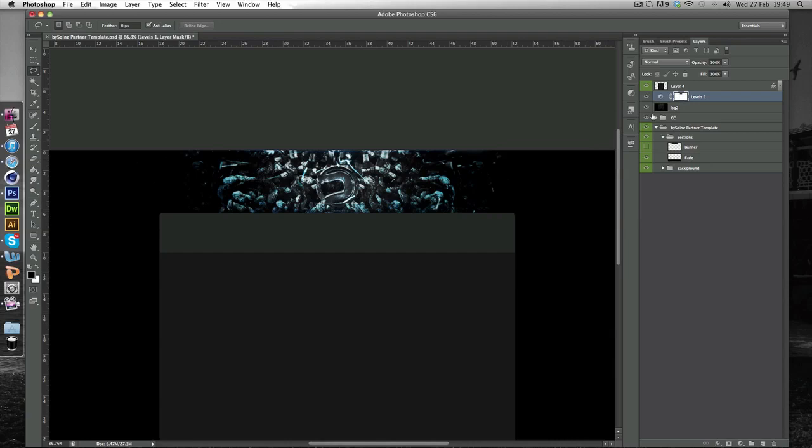And so as you can see if we minimize that it kind of makes it darker and darker. This isn't the best example for the background because this background already has color correction on, and the contrast is really high on this background. So it doesn't look the best. But you'll see what I mean if you use another background.